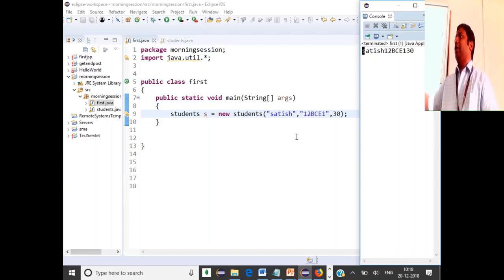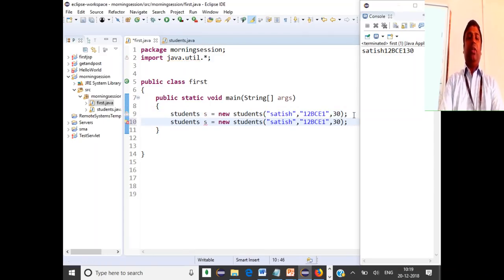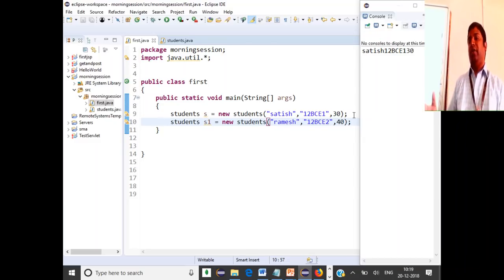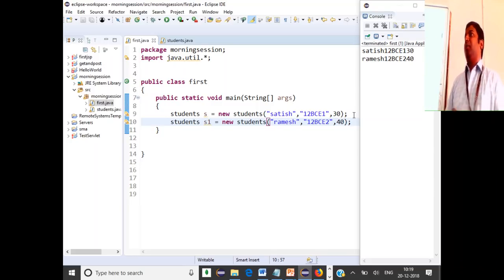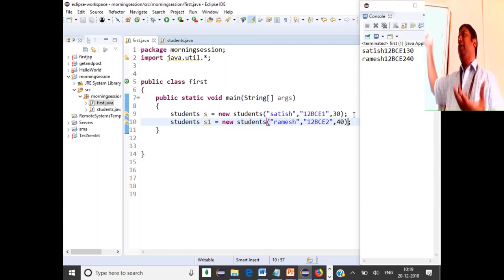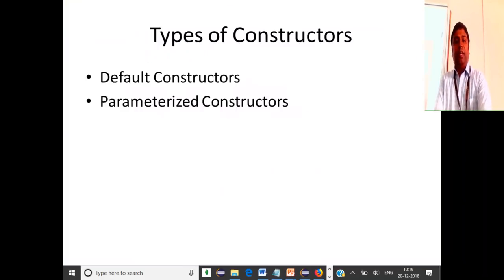If I create another object and want to initialize it with different values, I can just go and create another object — say s1 — and pass my own values. When I save and run this, you see two different objects with two different initializations. But when you use a constructor without arguments, every object will be initialized with the same set of values. That is our parameterized constructor.